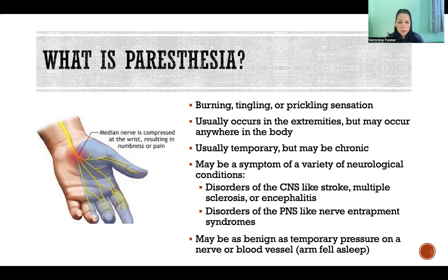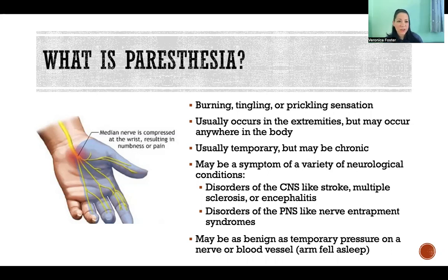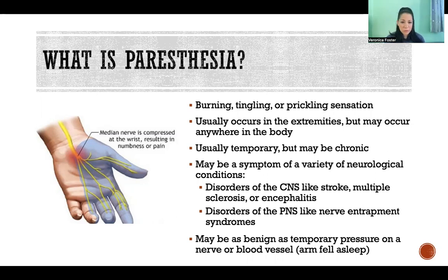It usually occurs in the extremities, but it can happen anywhere in the body. It's usually temporary, but it could be chronic. It's often benign — like when your arm falls asleep, that's totally benign, not a big deal. And then once you restore circulation and the nerve is no longer being pressed on, that feeling of paresthesia goes away. But it can also be more chronic and can be a symptom of a more serious condition.